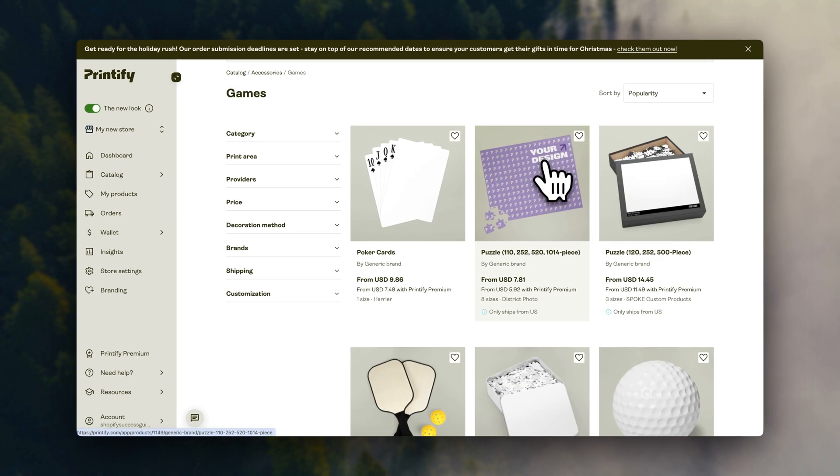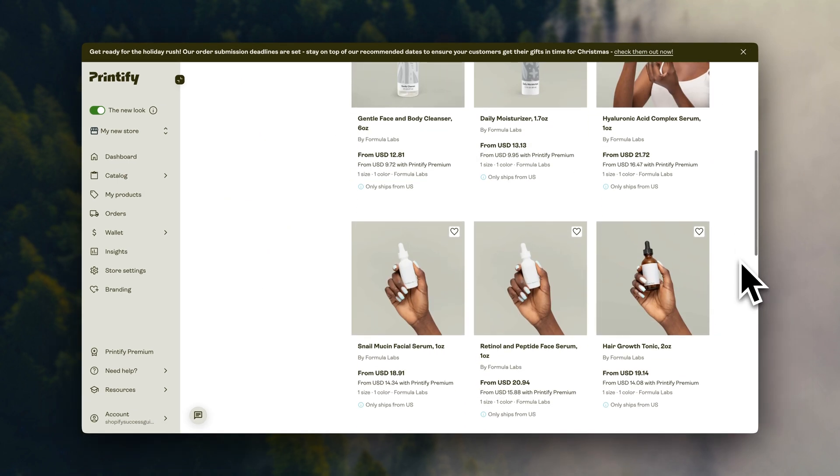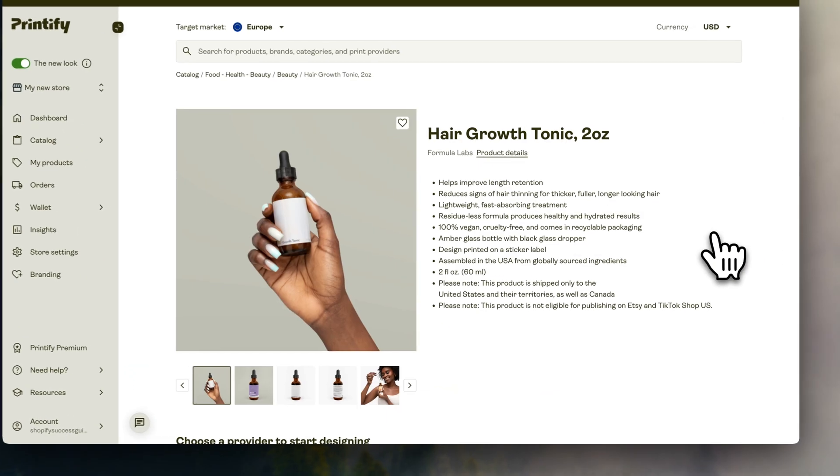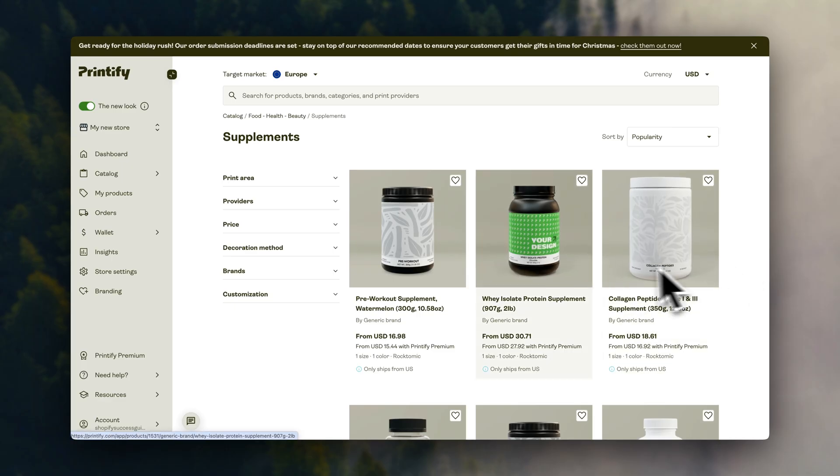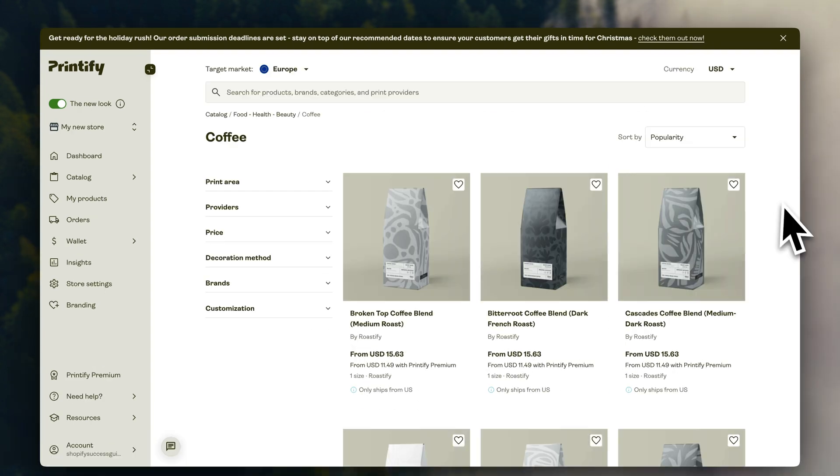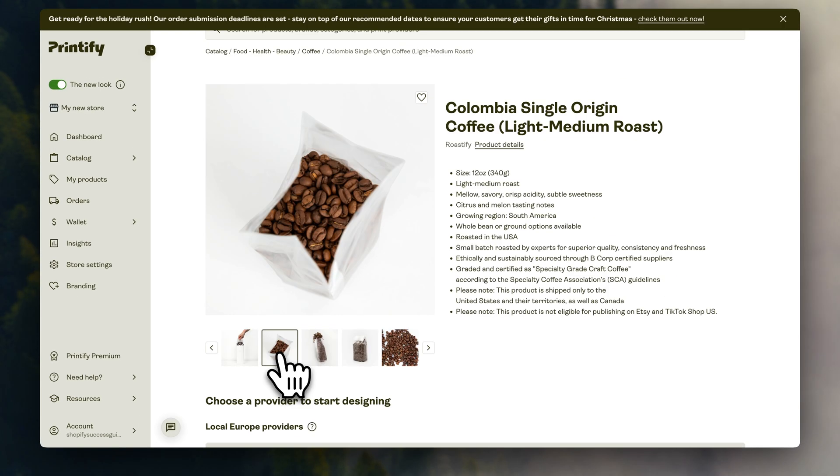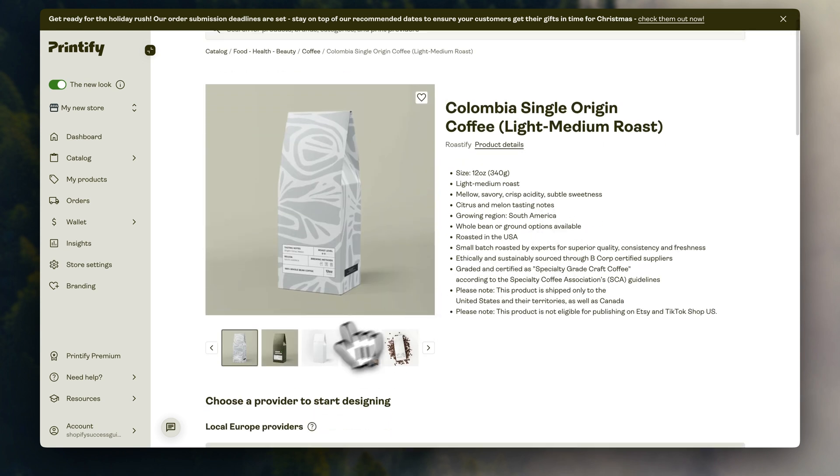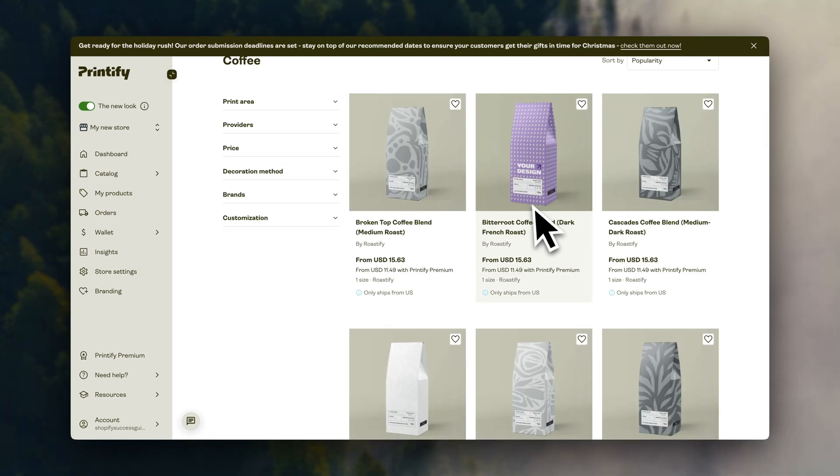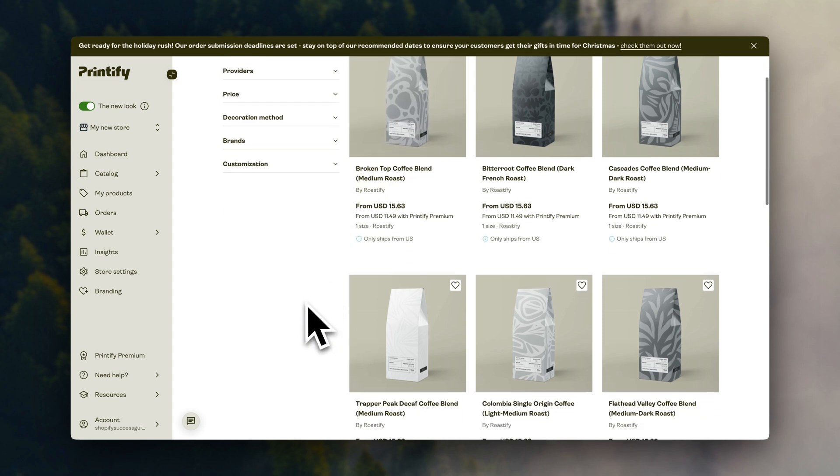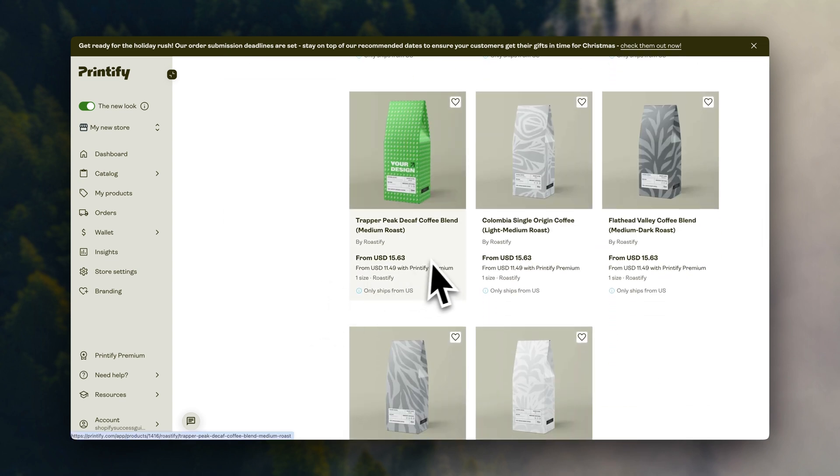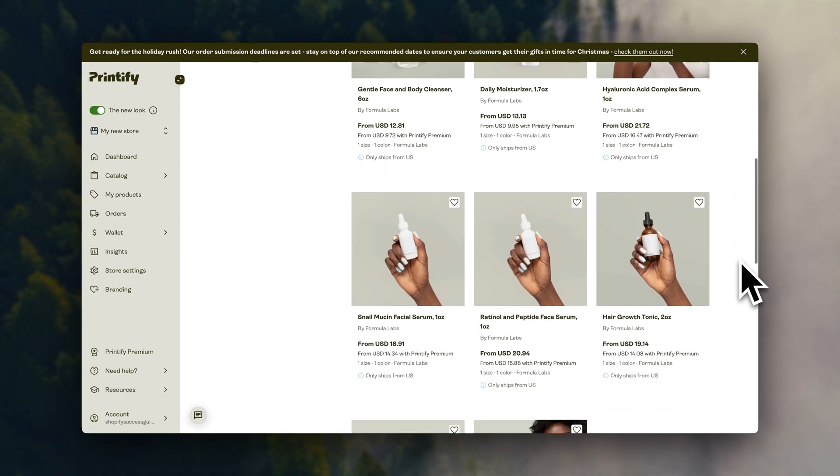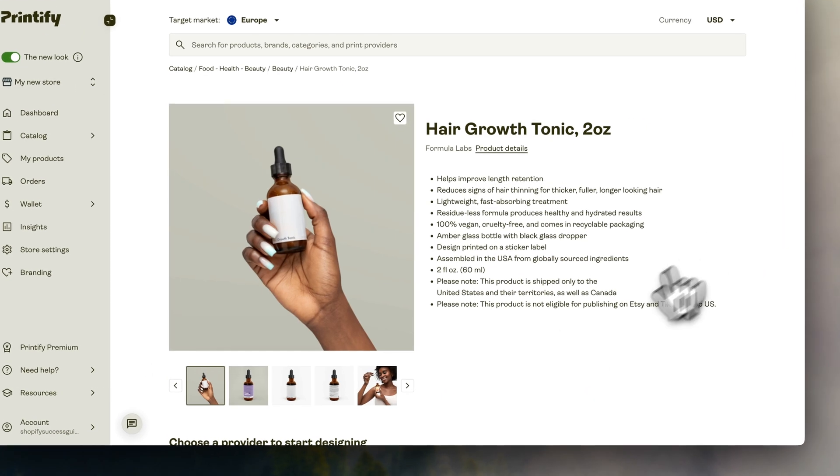They also have a very cool line of beauty products with blank packaging, supplements, and even coffee blends. So you could even start your own coffee brand with Printify if you wanted to, without actually having to make or source any coffee. They have lots of different blends, so all you have to do is create your own designs, and you could start selling all of this as your own brand. It's a world of possibilities.